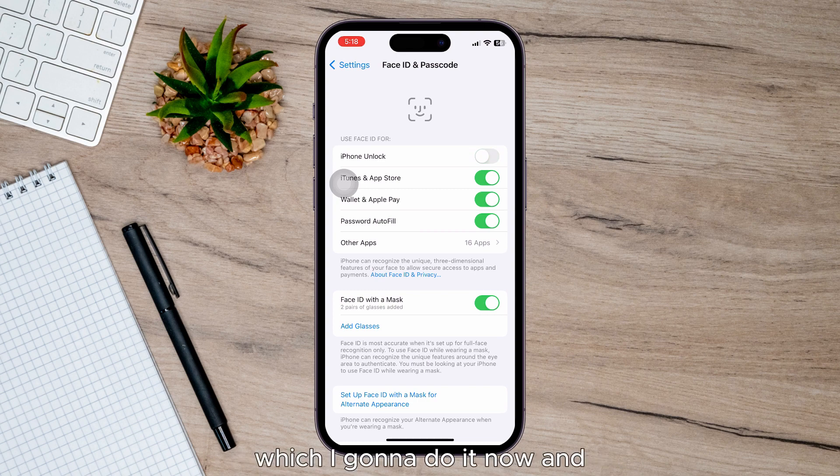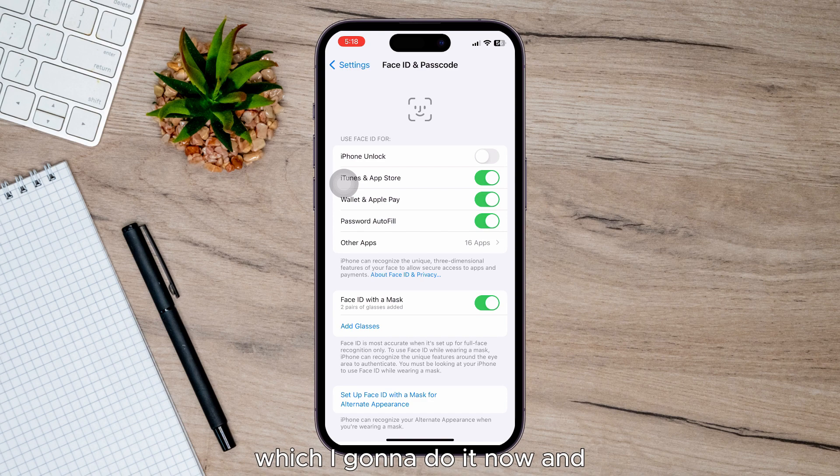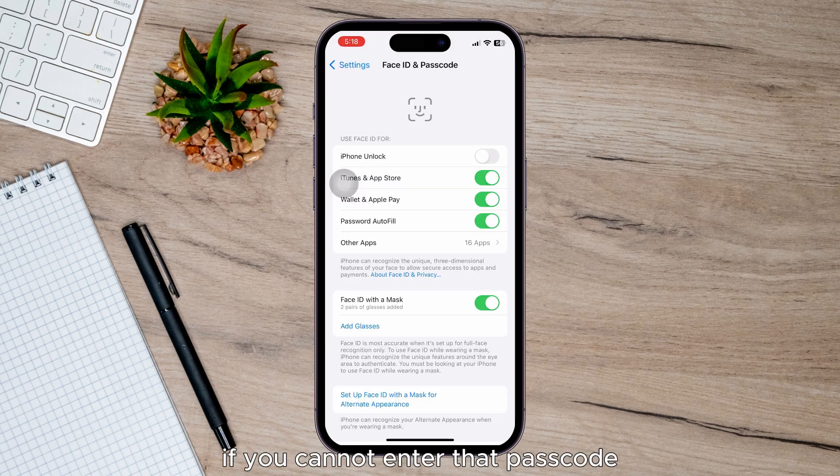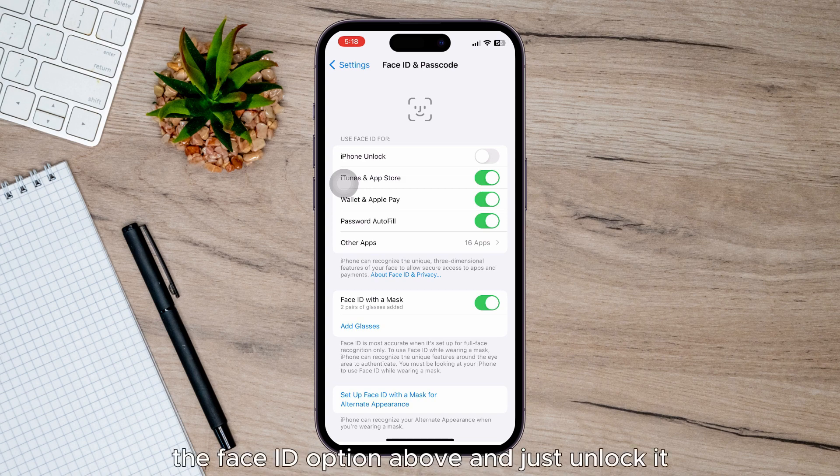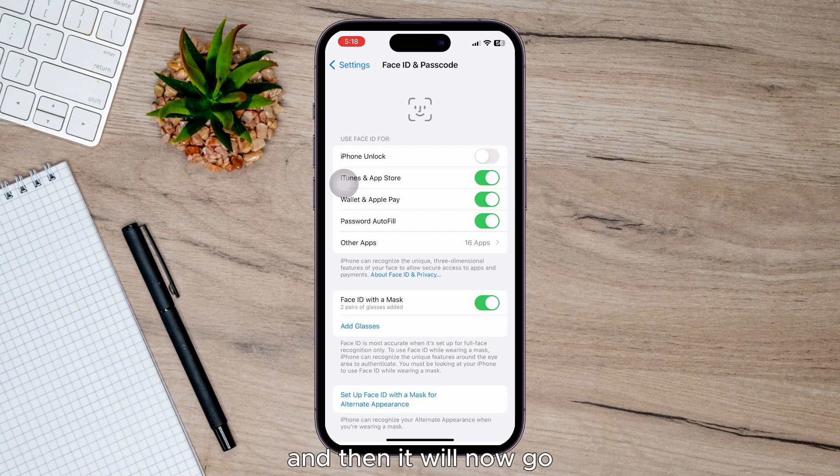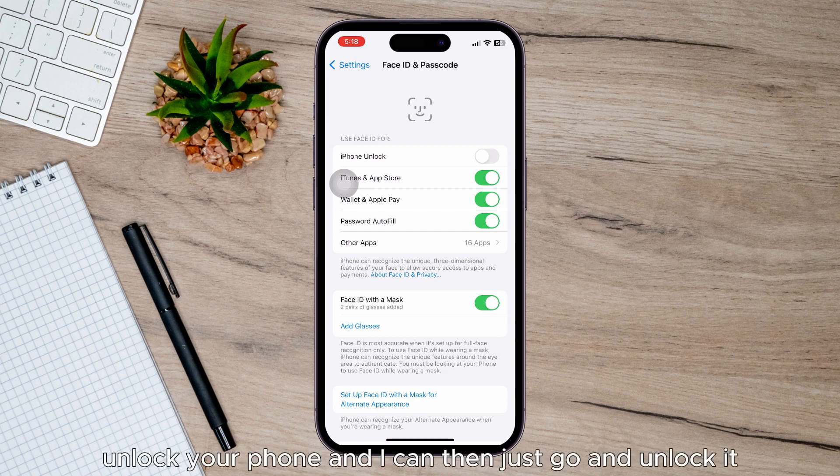which I'm gonna do now. And if you cannot enter that passcode, you can also choose the Face ID option above and just unlock it, and then it will unlock your phone and I can then just